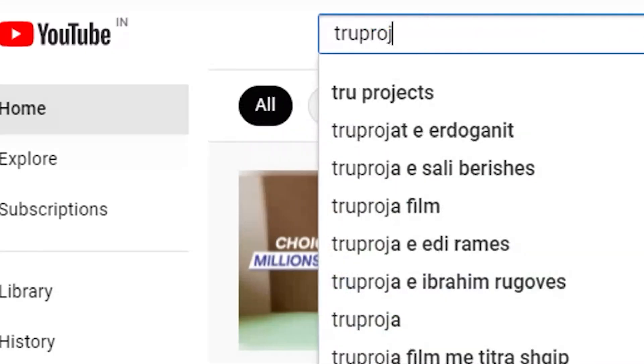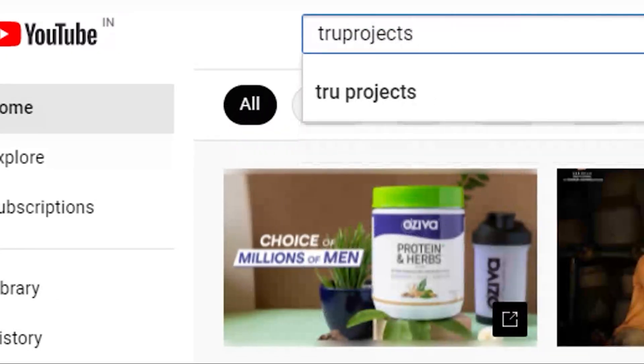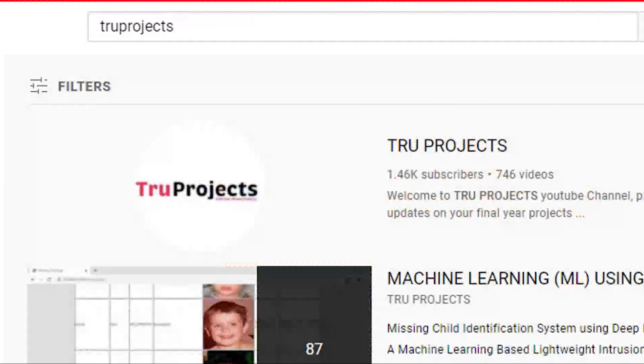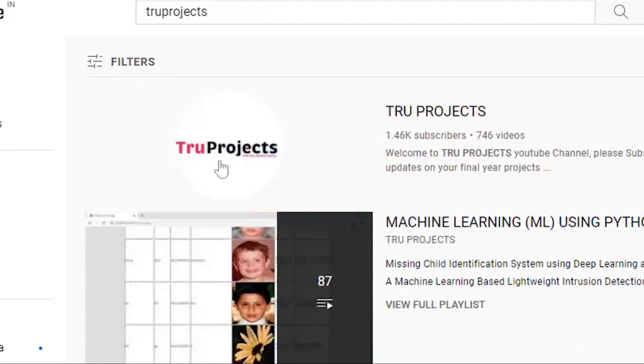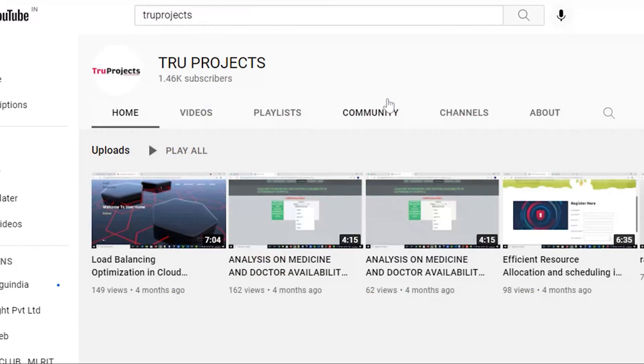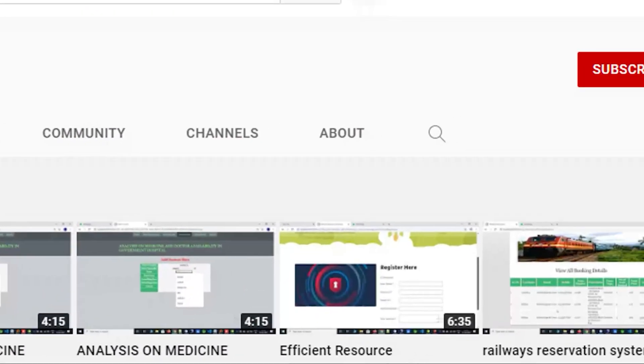Thank you for watching. For more projects, please visit our website at www.trueprojects.in. For updates on the latest project videos, please visit the True Projects YouTube channel and subscribe.